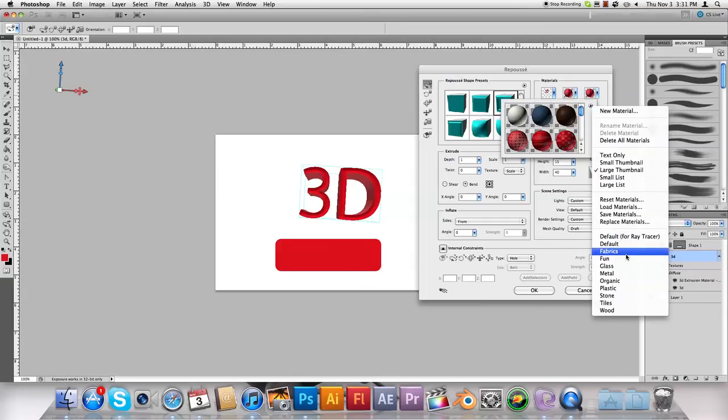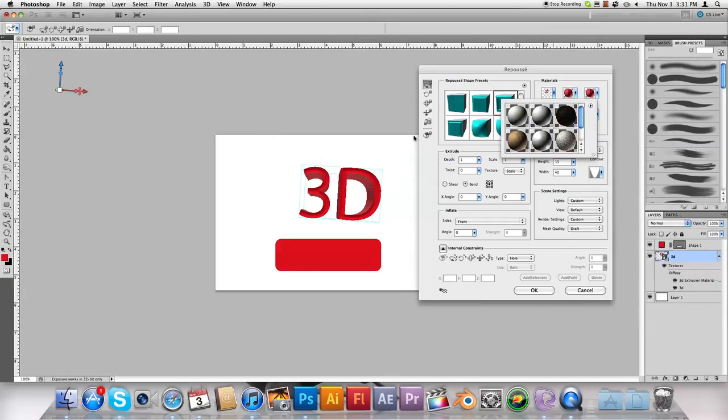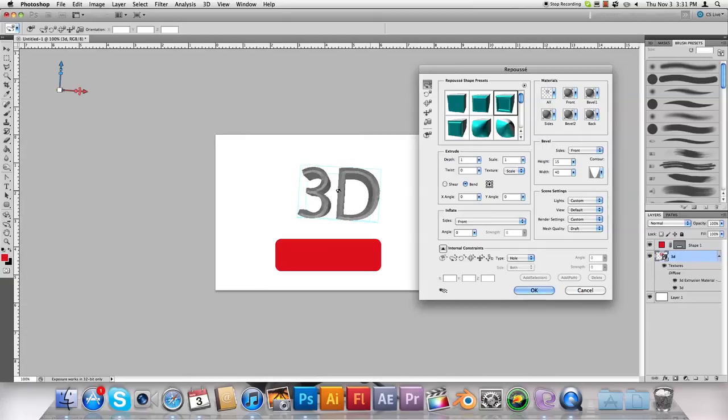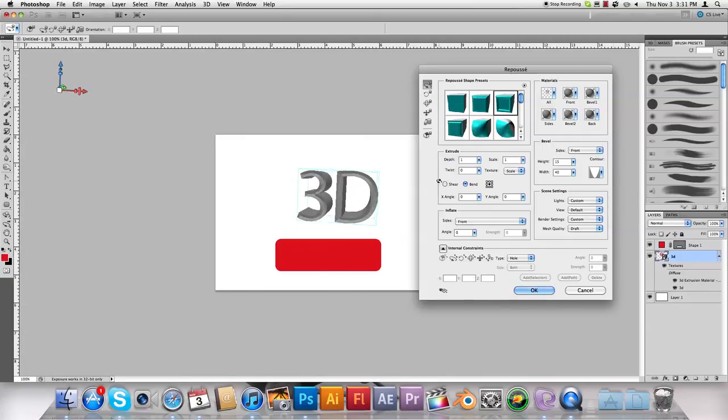So I'll go under fabrics and choose some of these. Now you've got some pretty cool materials you can place over it.